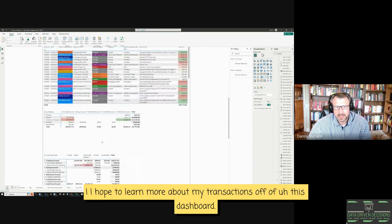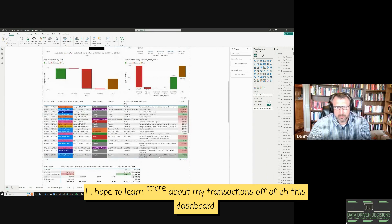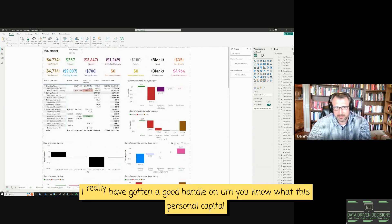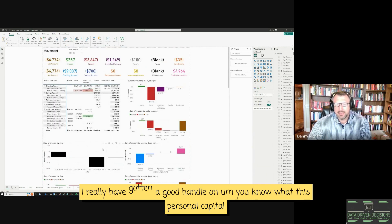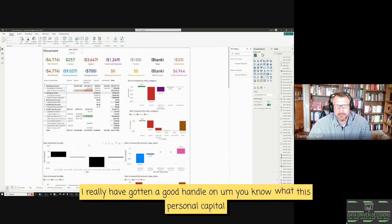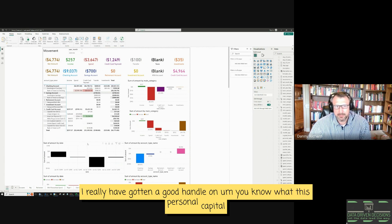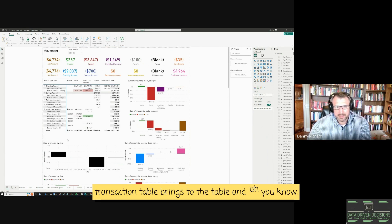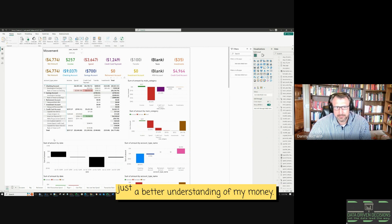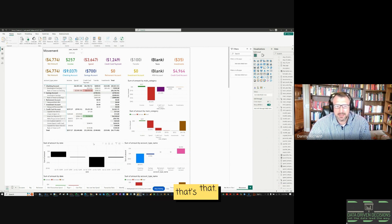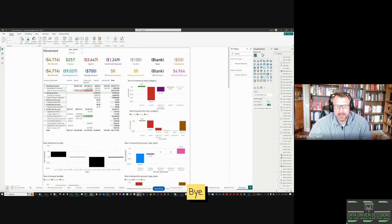So yeah, I hope to learn more about my transactions off of this dashboard. I really have gotten a good handle on what this personal capital transaction table brings to the table and just a better understanding of my money. So that's that. Thank you for listening. Have a good day. Bye.